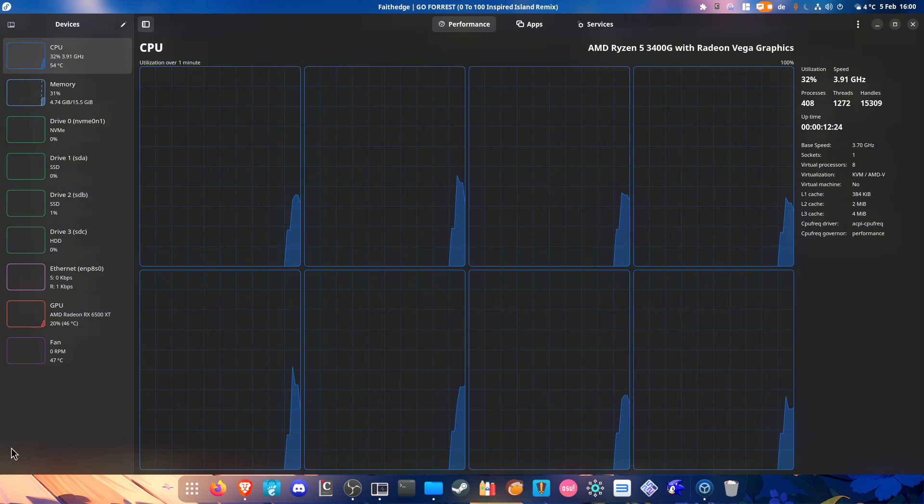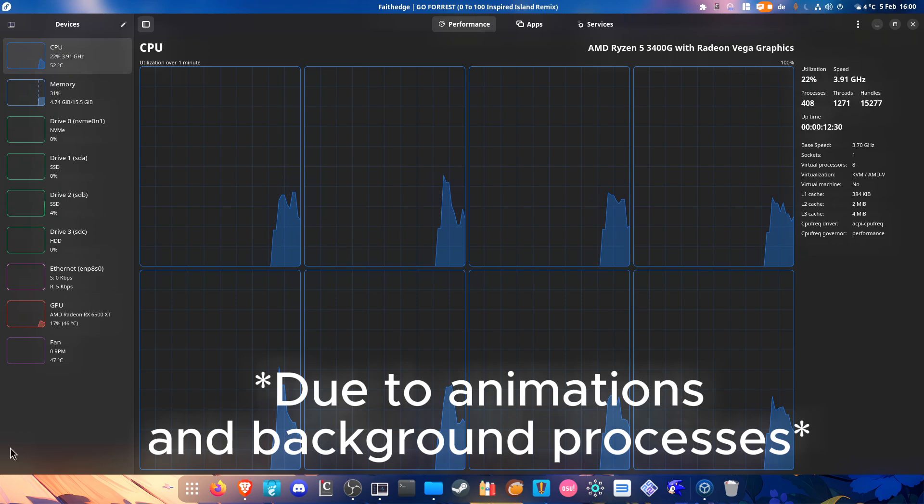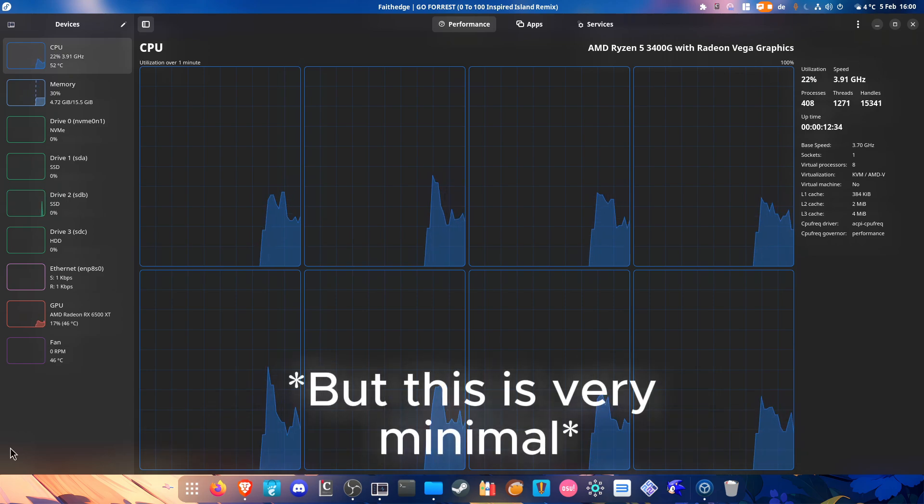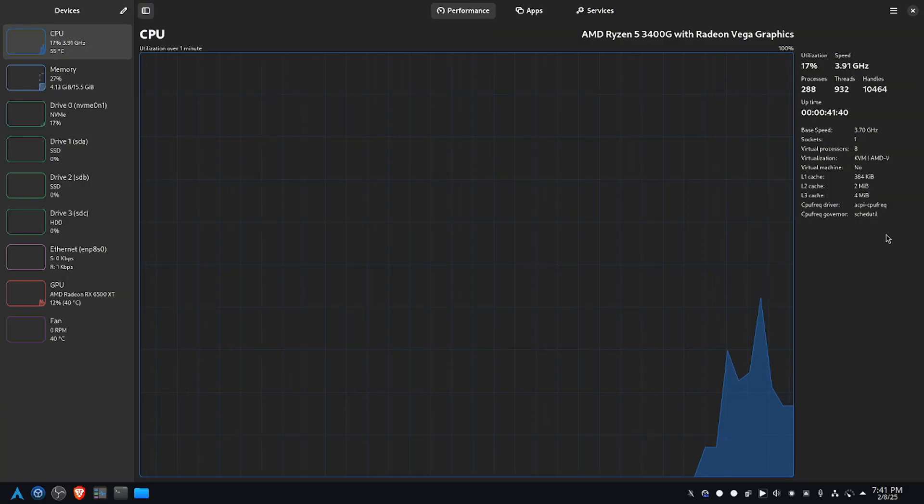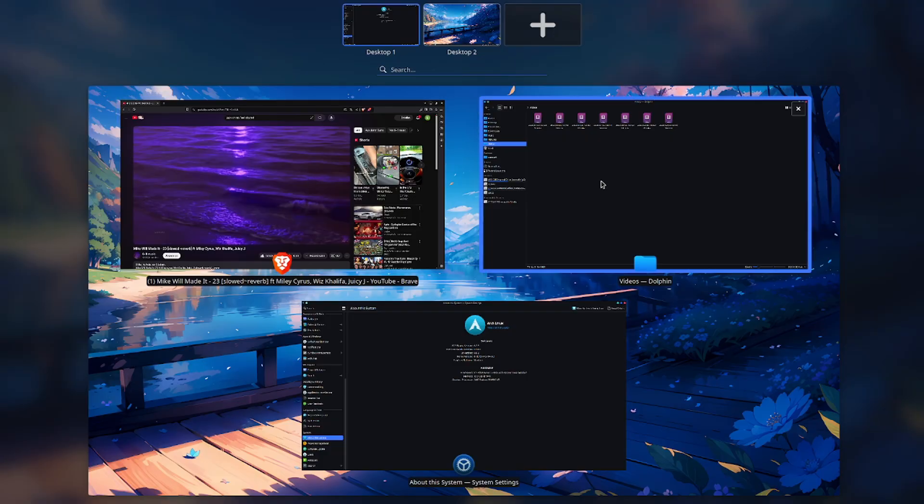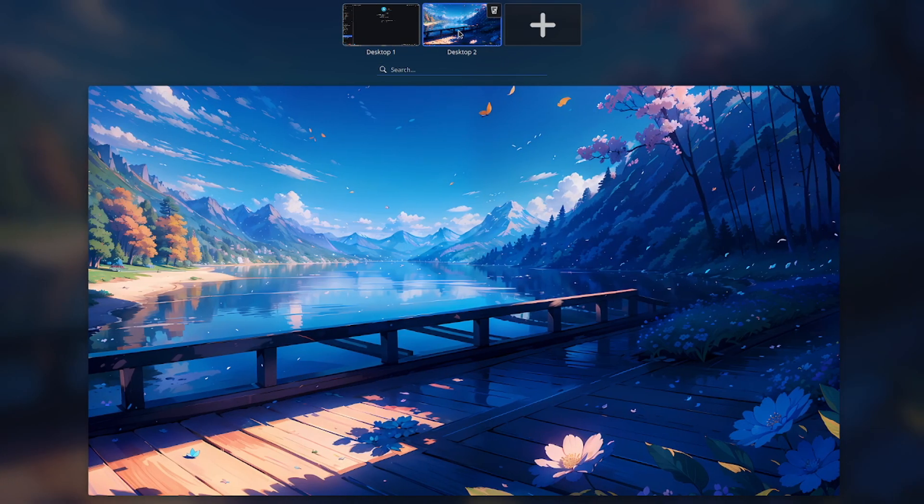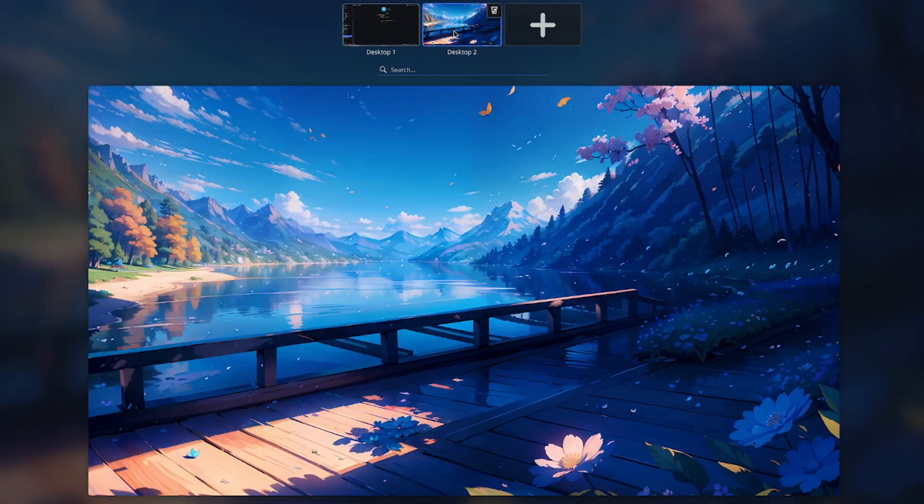Another thing I forgot to mention about GNOME is that it can eat a little bit of your RAM and CPU—in general, it can consume some of your resources. Compared to KDE, which is very lightweight and efficient. And unlike GNOME, KDE Plasma follows more of a traditional desktop workflow.